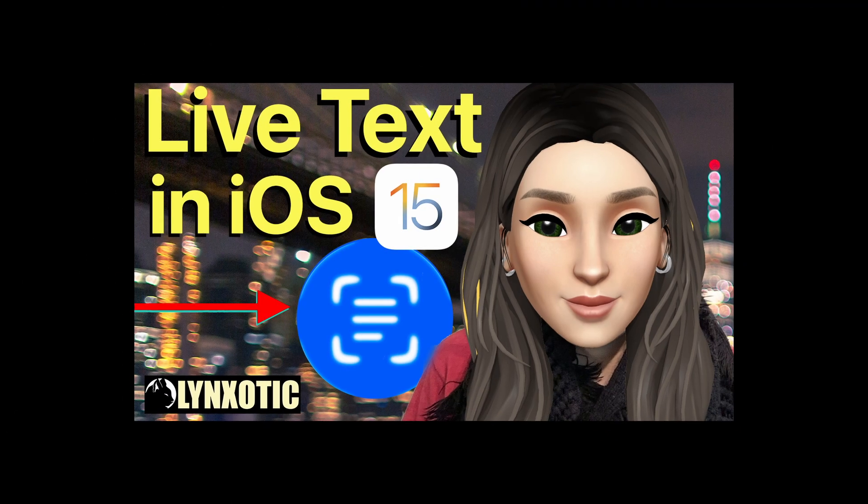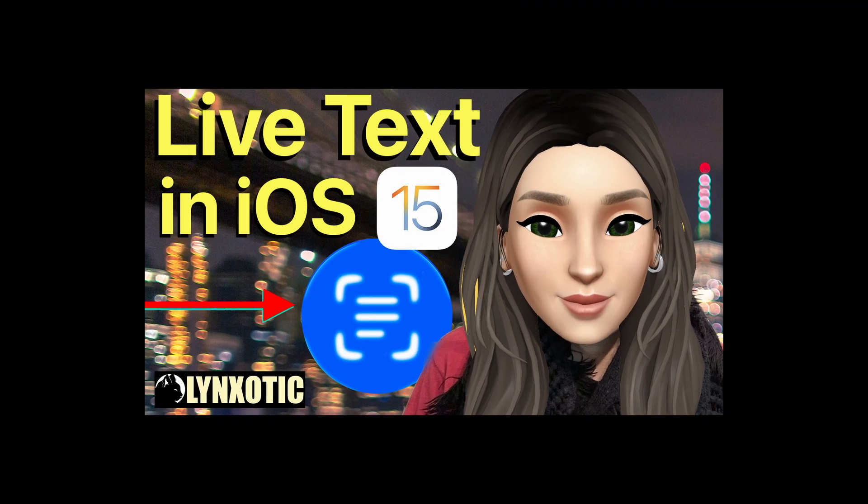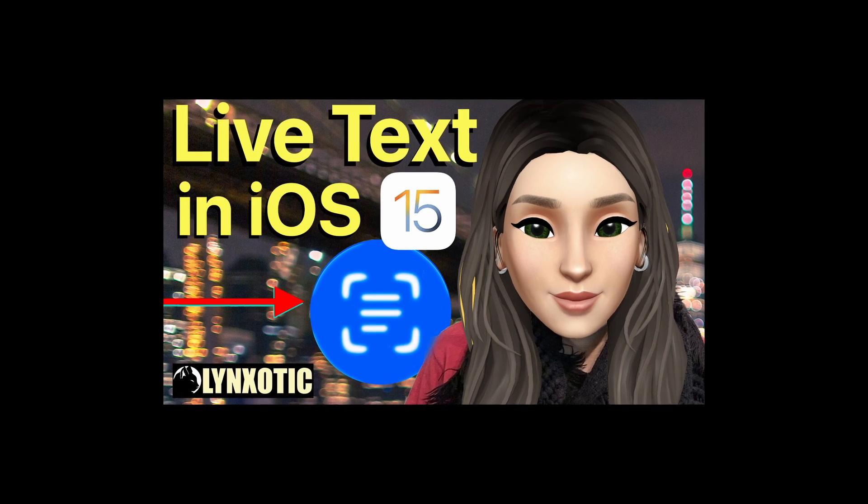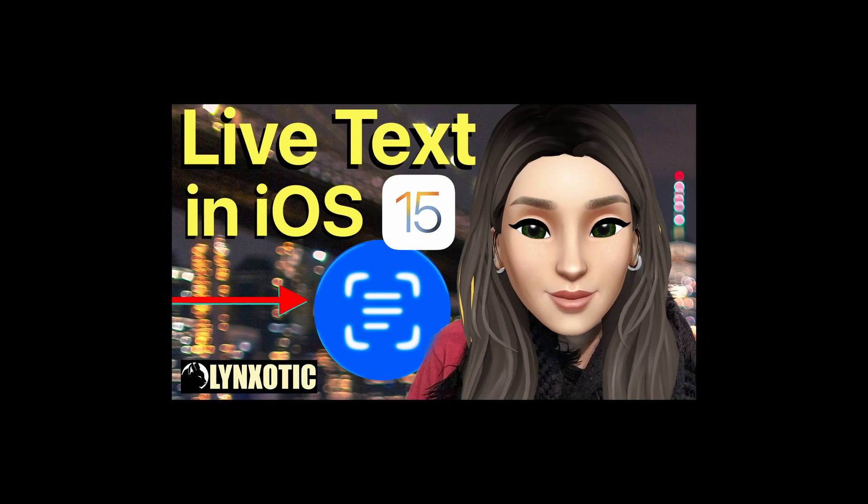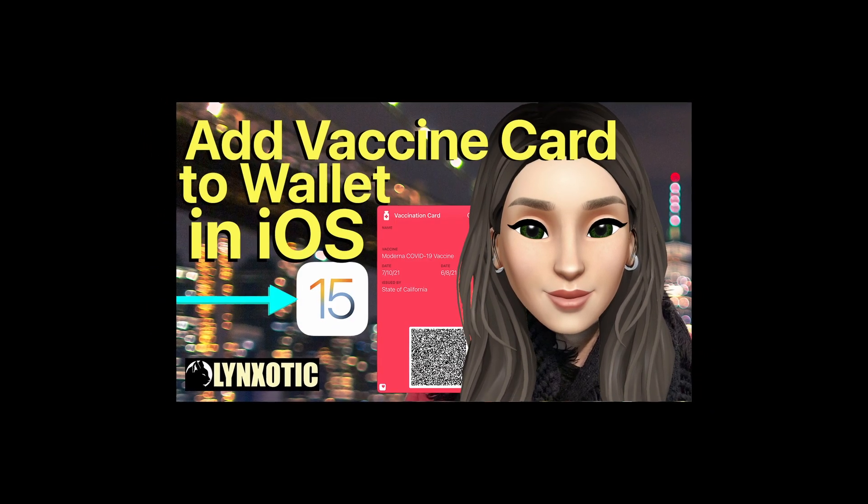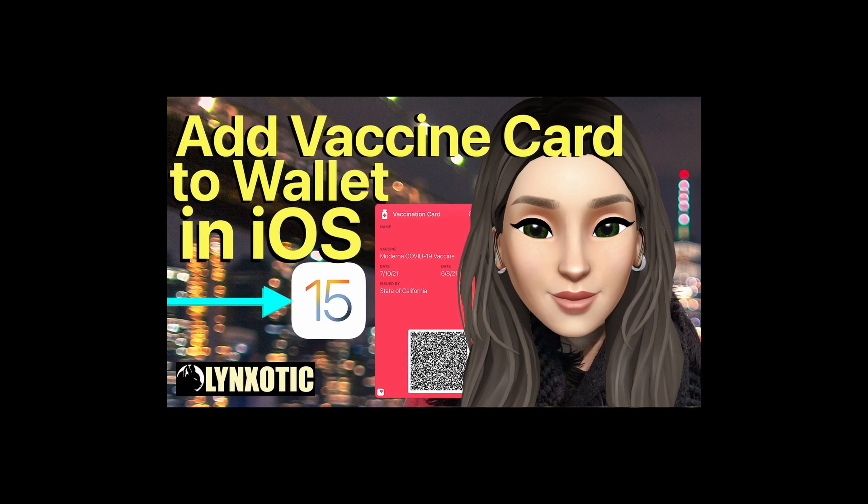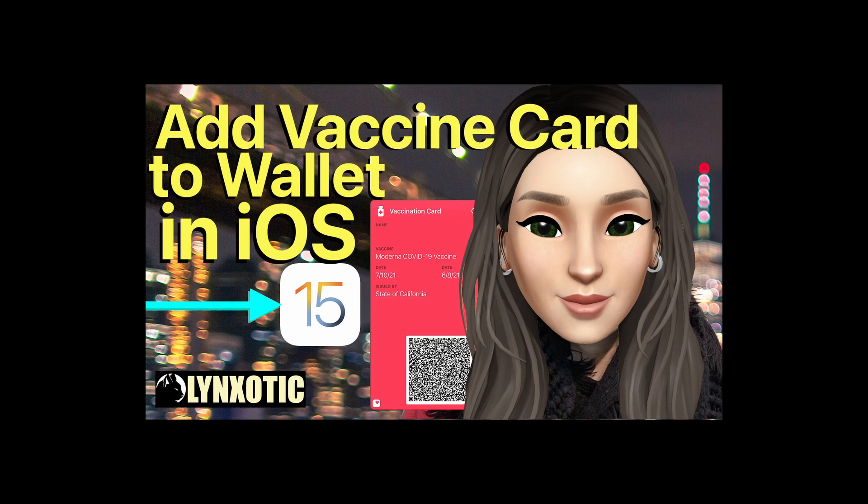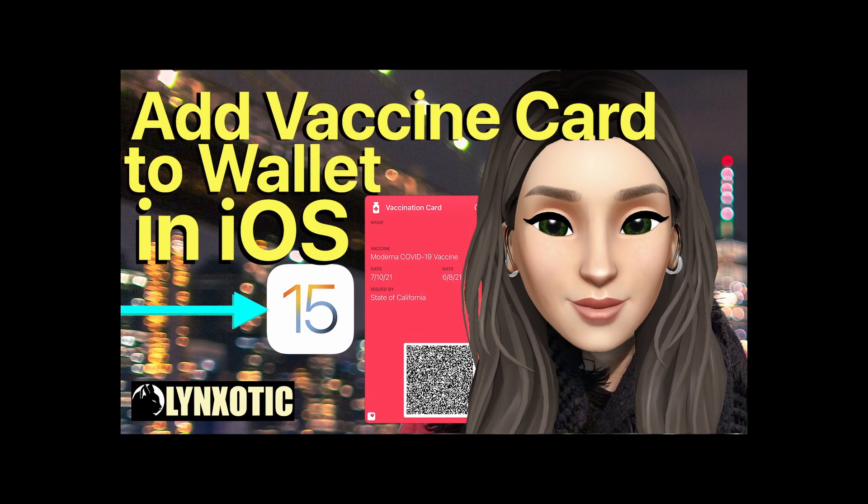Voila! Be sure to check out all my other quick and easy videos and iOS 15 feature videos. Like and subscribe to the Lynxotic channel. Thank you. Until next time, bye.